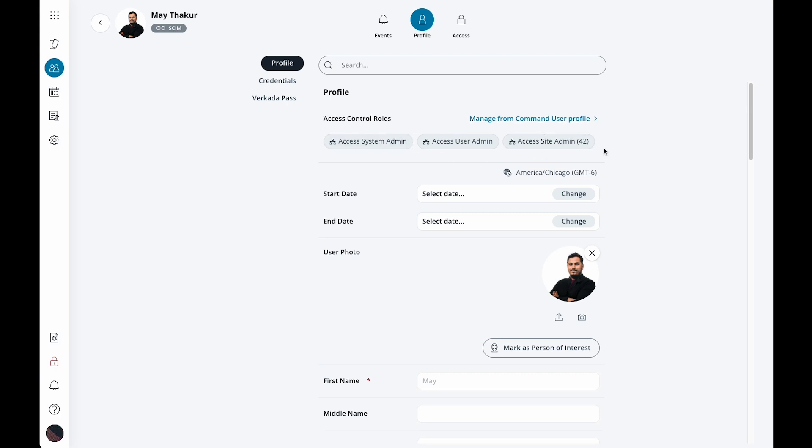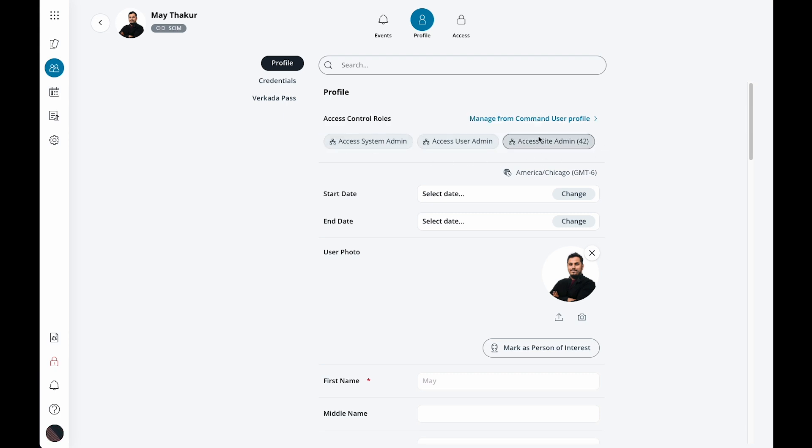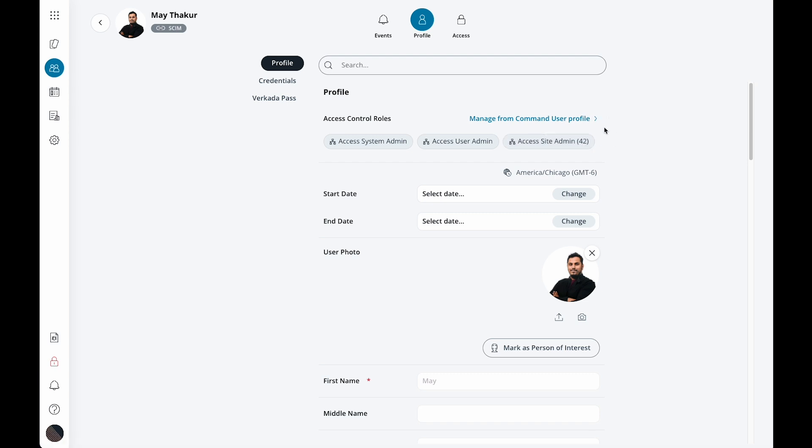Roles are what we use to assign certain people permissions to do certain tasks. This could be as simple as the ability to unlock a door all the way up to an administrator who can manage sites, users and more.